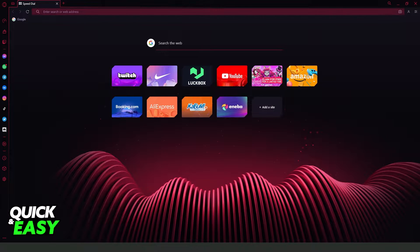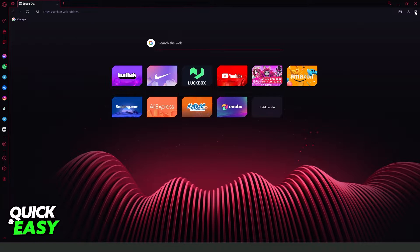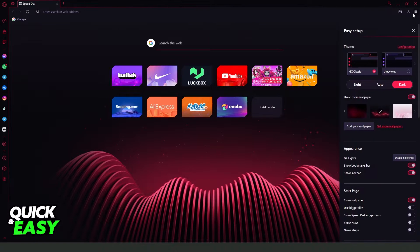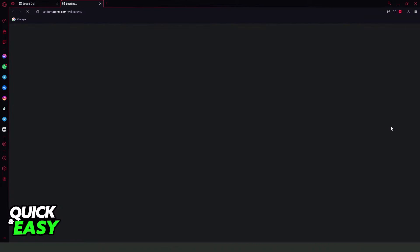If we come to the top right corner, click on those three lines and click on Easy Setup, you will see Use Custom Wallpaper. Here you can add your wallpaper from your desktop, from your computer, or click Get More Wallpapers.